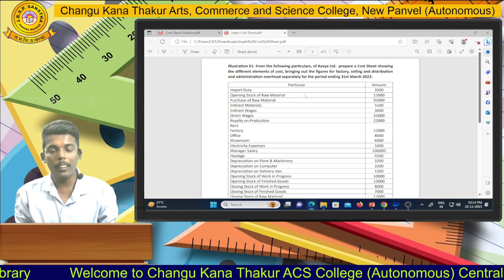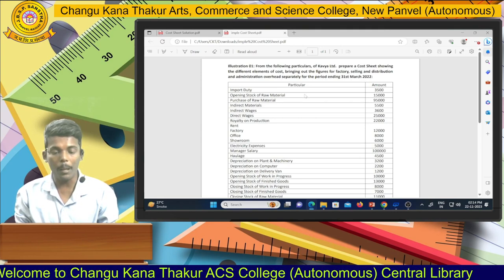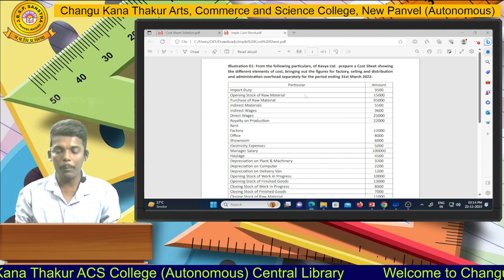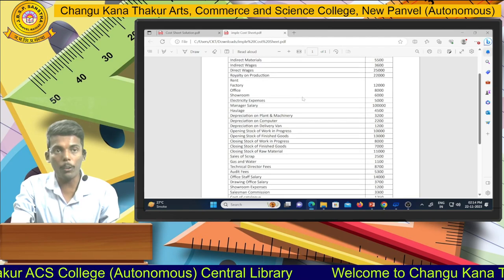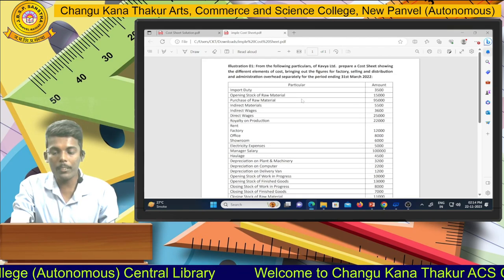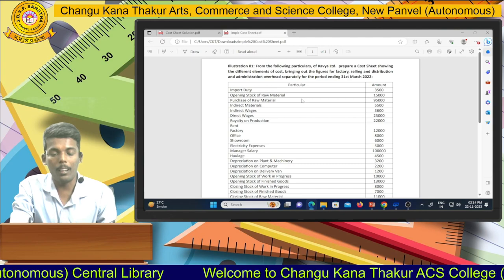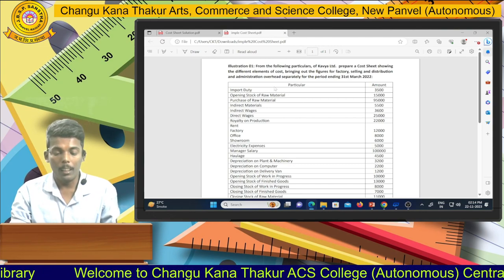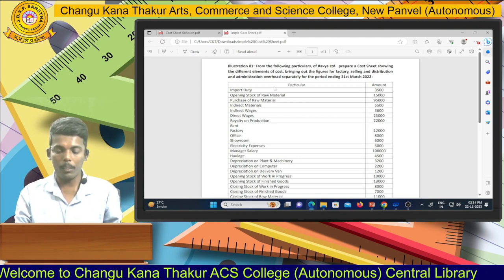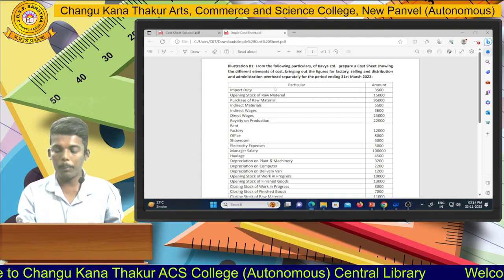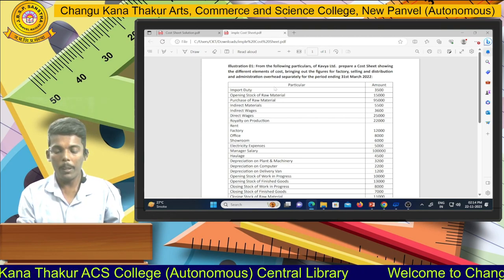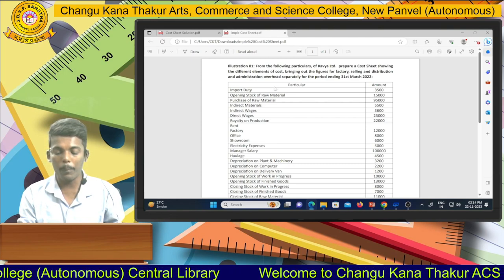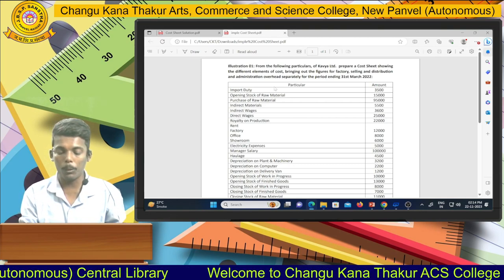See in the screen I am sharing with you a simple illustration of a cost sheet, where I am giving you various components of cost which we are classifying for the purpose of preparation of the cost sheet. From the following information, prepare a cost sheet showing the different elements of cost, bringing out figures for the factory, selling and distribution, and administrative overhead separately for the year ending 30th March 2022.